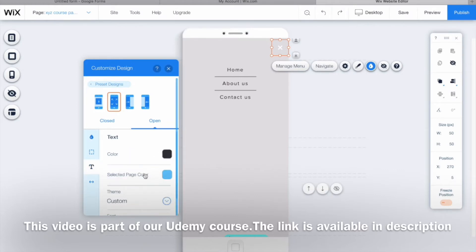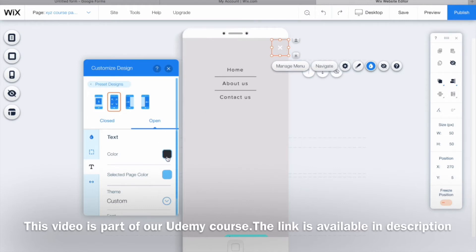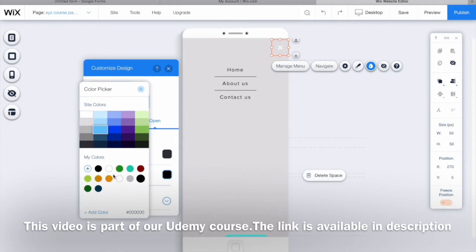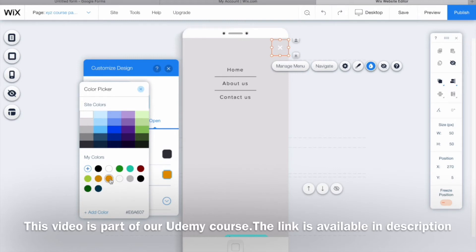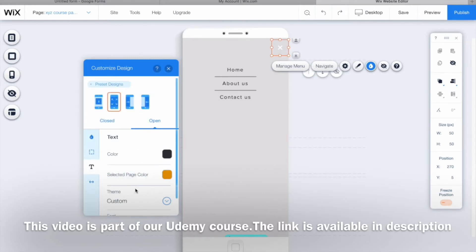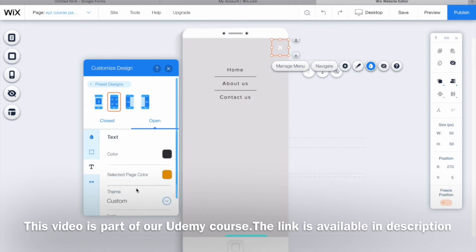Talking about the text, right now it is black in color and selected page color is sky blue. I don't like that color, so I'll choose the selected page color as orange instead.